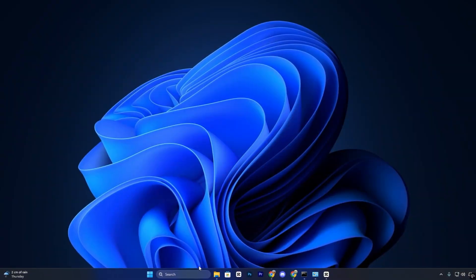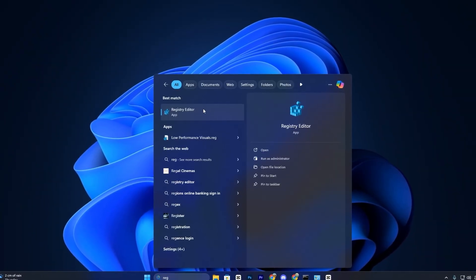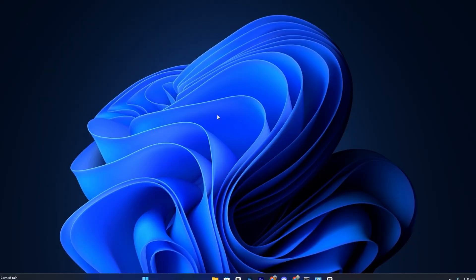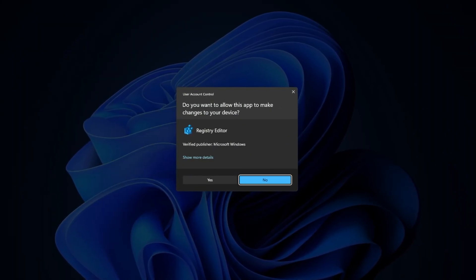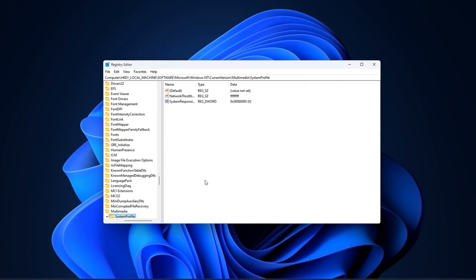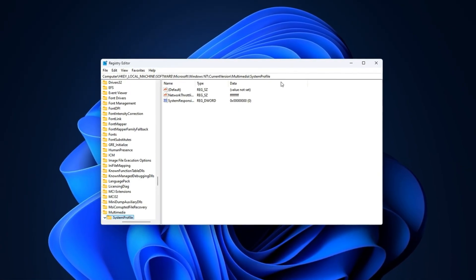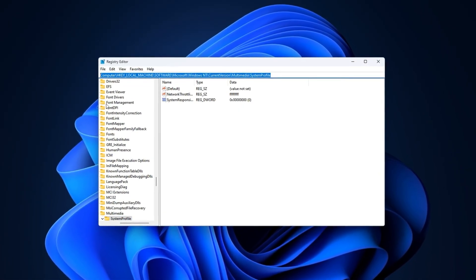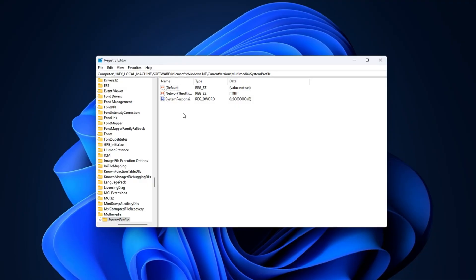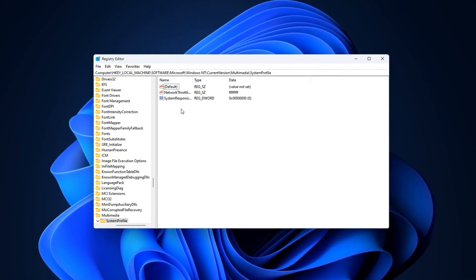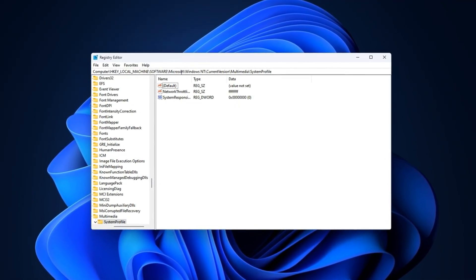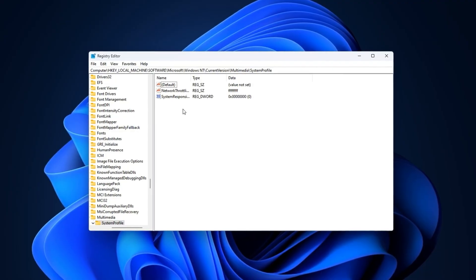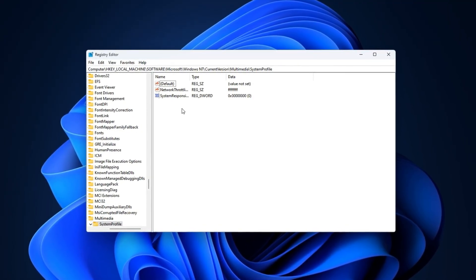In this first step, click on the Windows search bar, type Registry Editor, and right-click to select Run as Administrator. This ensures we have full control over the changes we're about to make. Once inside, copy the exact registry path from the video description and paste it into the address bar at the top of the Registry Editor window, then press Enter. This will take you directly to the correct location without needing to manually navigate through multiple folders.